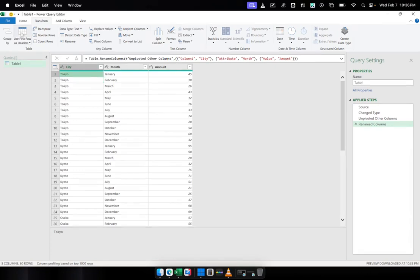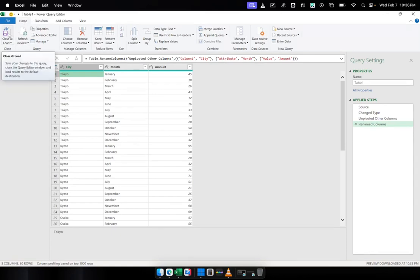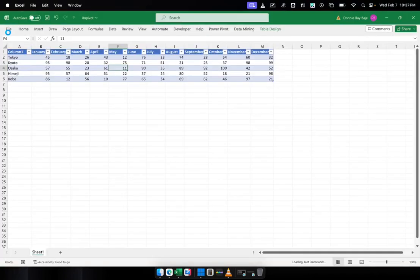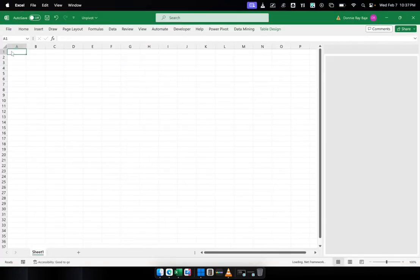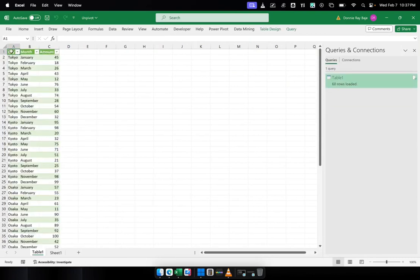But now it seems I'm okay with my unpivoted report. So I will now go to Home. And then under Home, I will click on the left side, Close and Load. So now I am going back to Excel. And Power Query will be creating a new worksheet.